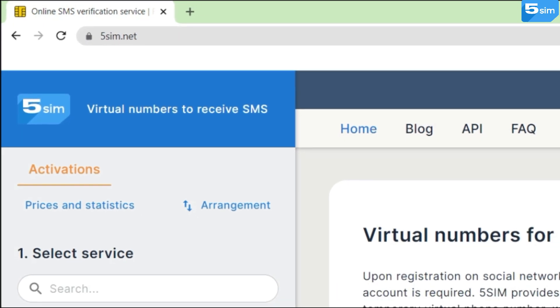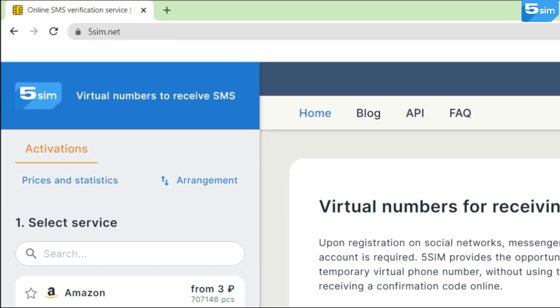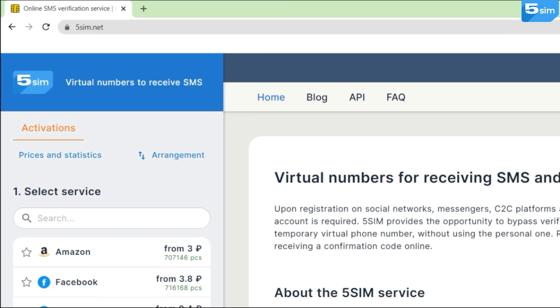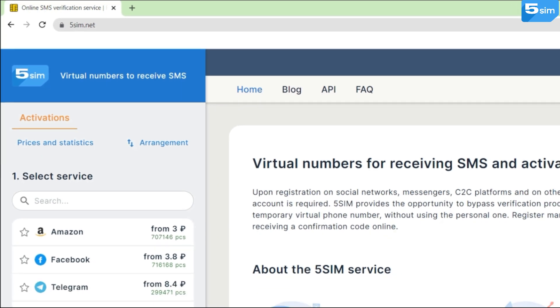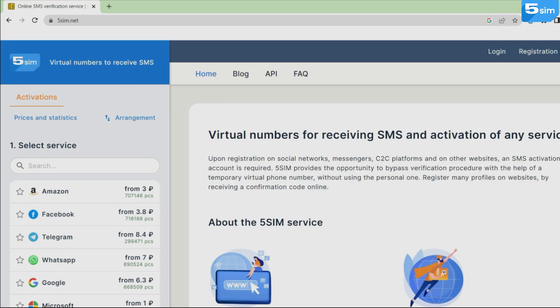For the first time in a while, 5SIM has radically changed its design. Now it is completely new and as user-friendly as possible.